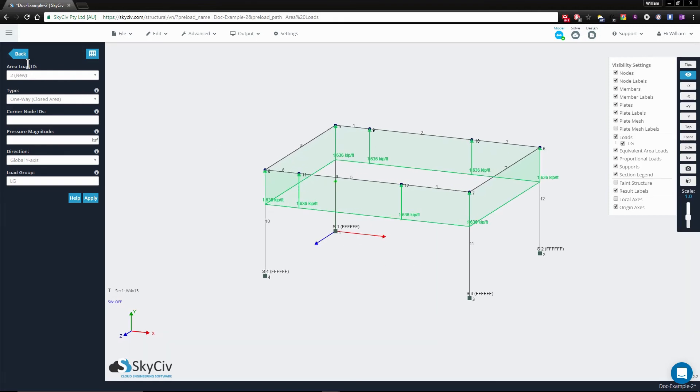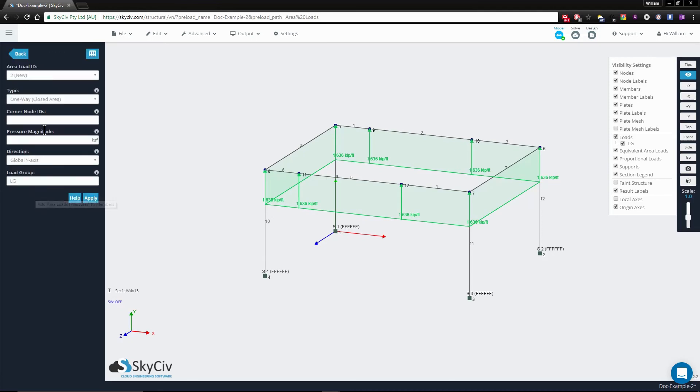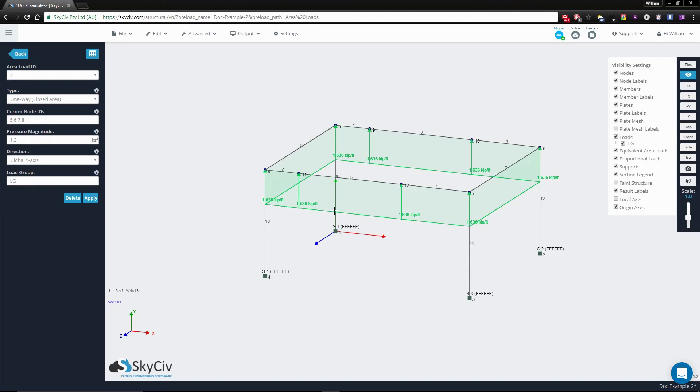Just as before, you can go to the area loads menu and go back to the area load and change the magnitude or the direction as you see fit, offering you the convenience to change this at any time.